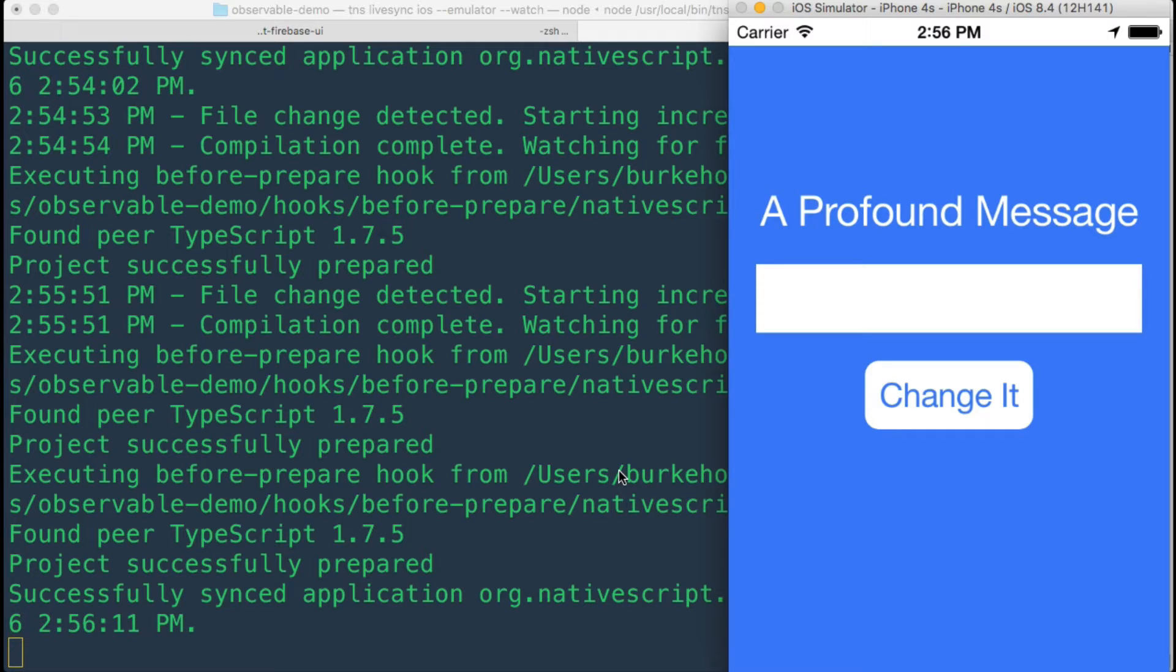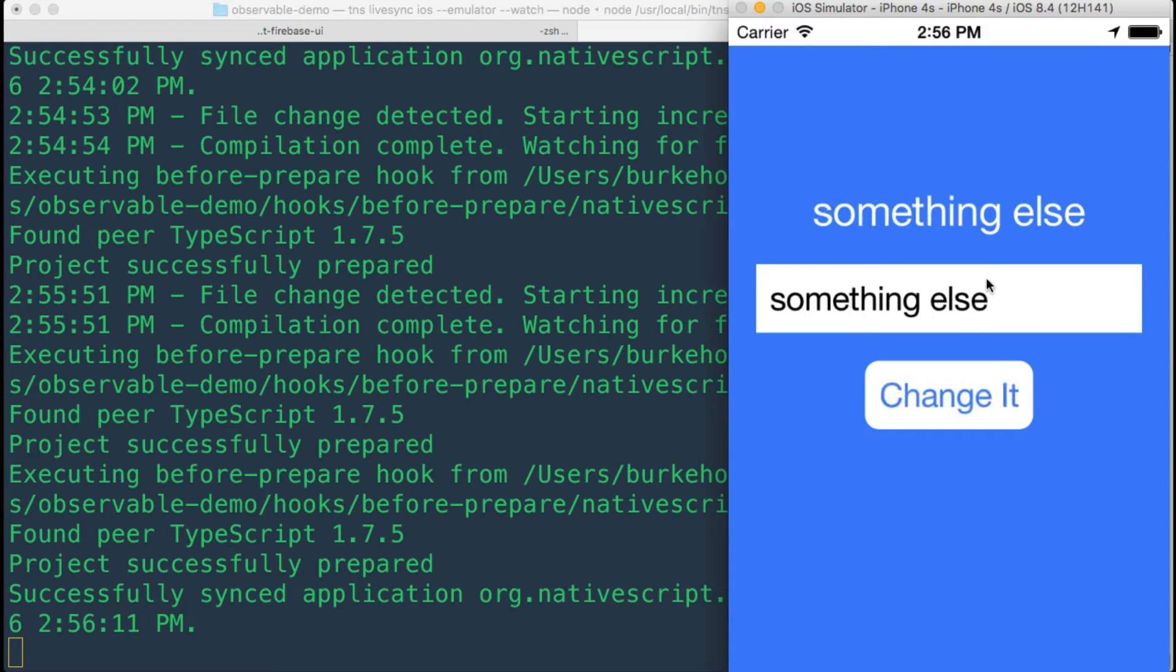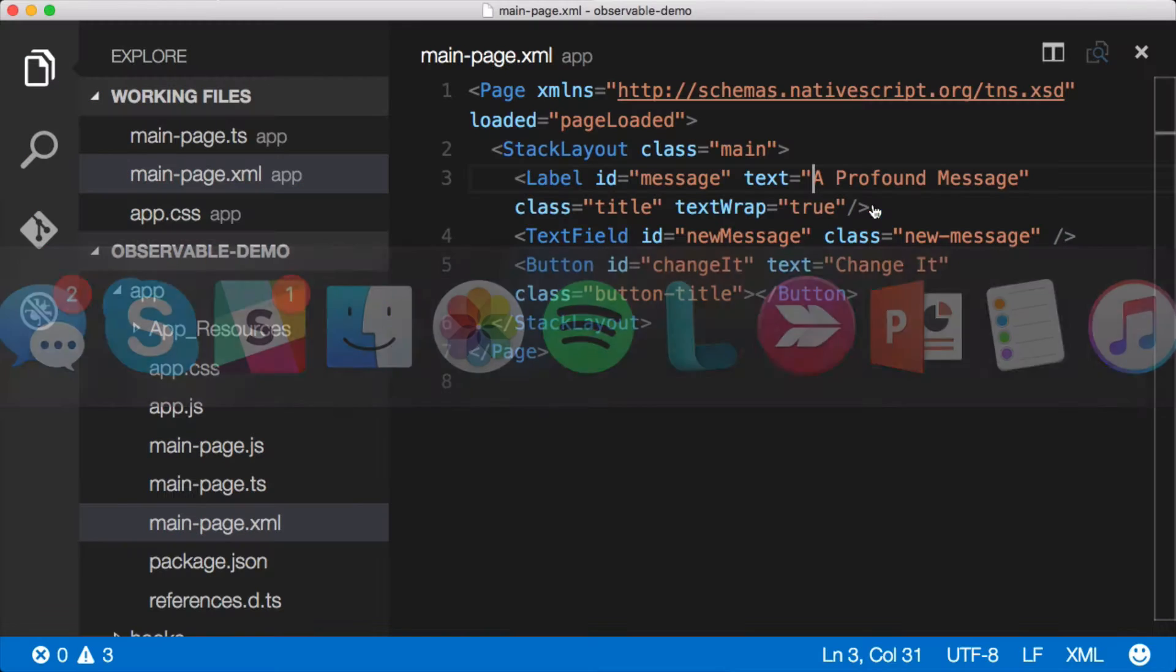Last time we talked, which was episode three, we discussed how to get and set control values in NativeScript. We made this nifty little app that has a label here and a text field here and a button. When we would put in a new message here, we could click the button and it would change the value of the old message.